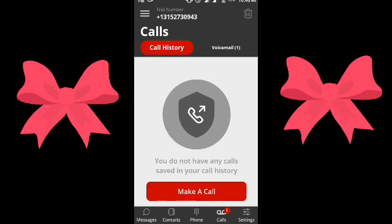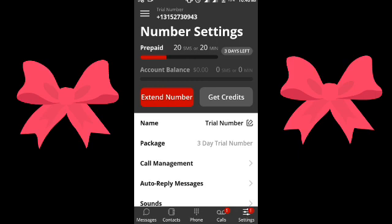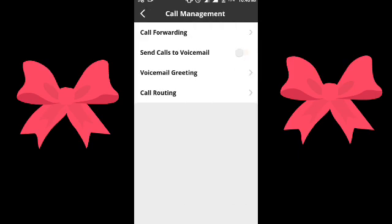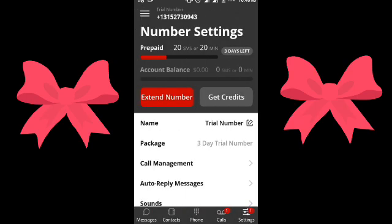Facebook may work though. For WhatsApp, you should try the call verification option. Go to Settings, then Call Management, and enable sending calls to voicemail. Once this is activated, any calls coming to this phone number will be converted to voicemail, so you can listen to the call and write down the verification code.